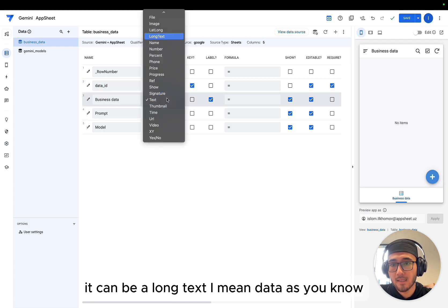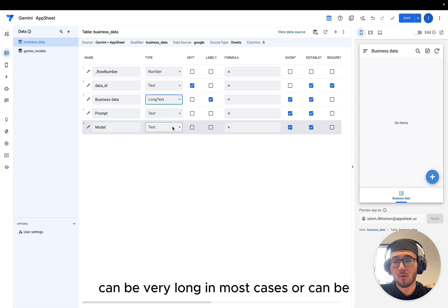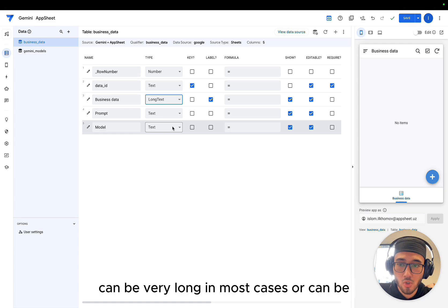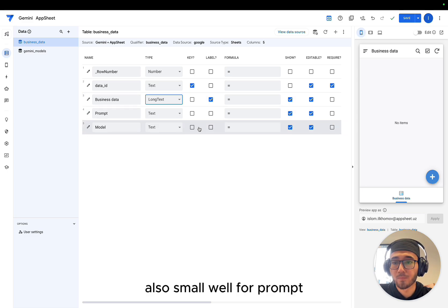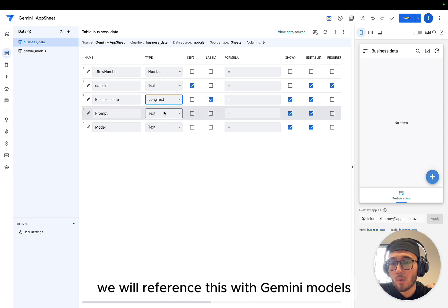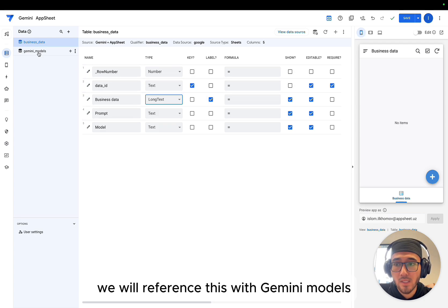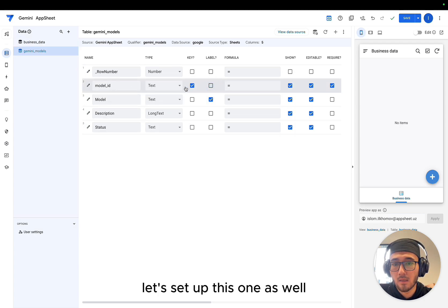We just need business data. It can be long text. Data, as you know, can be very long in most cases or can be also small. Well, for prompt, we will reference this with Gemini models. Let's set up this one as well.